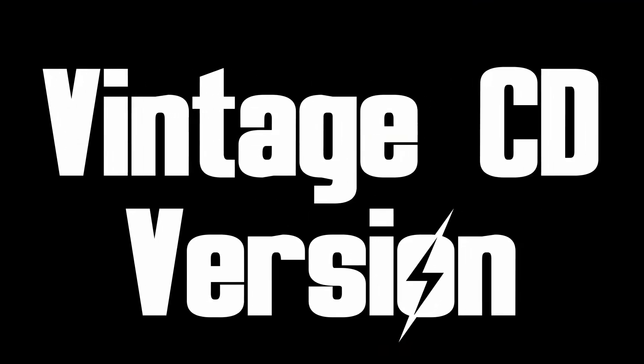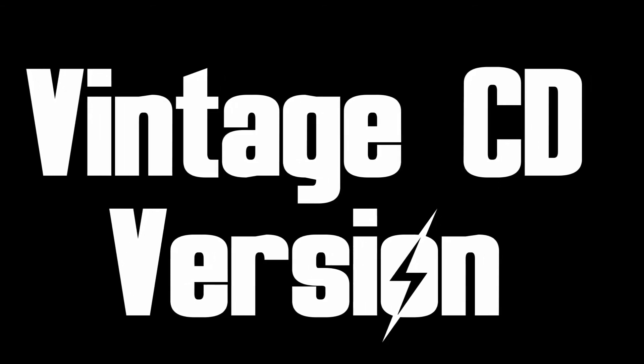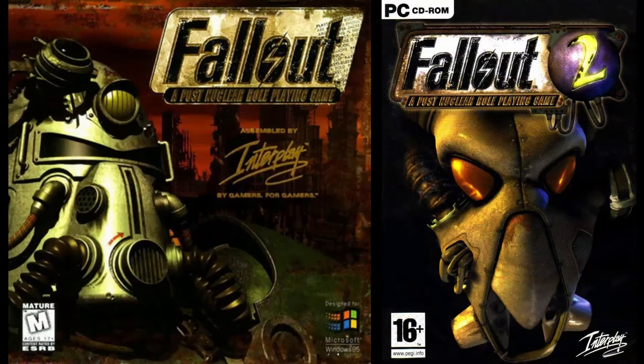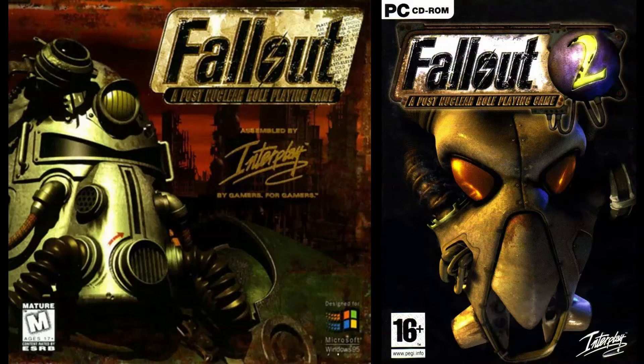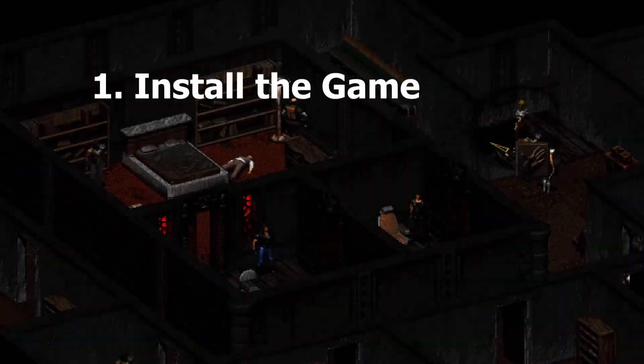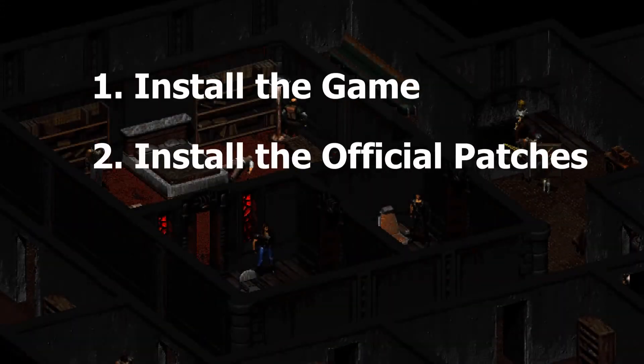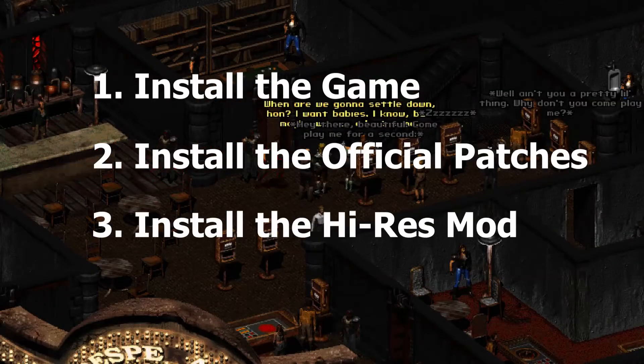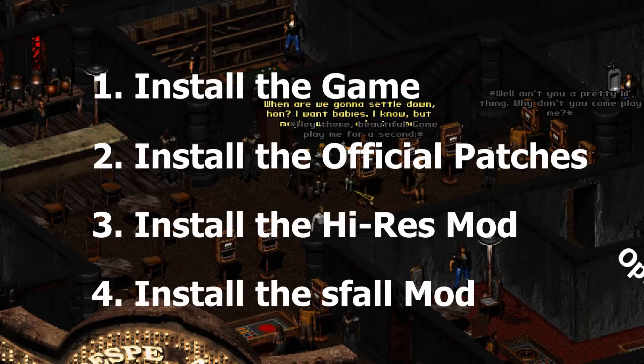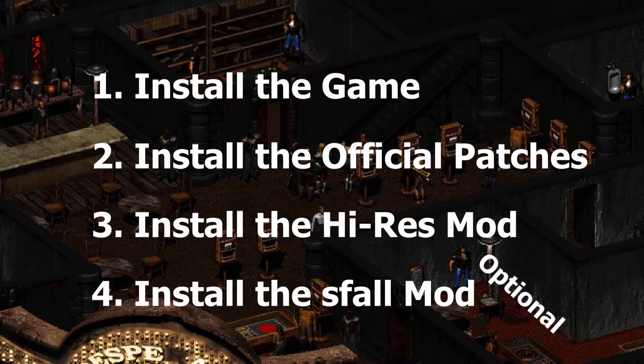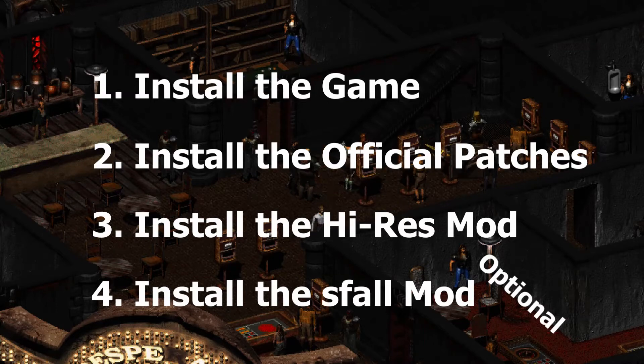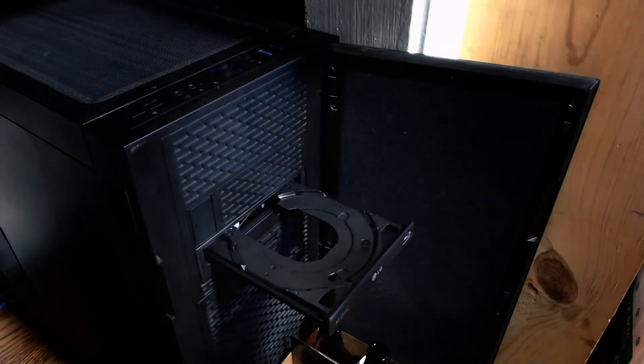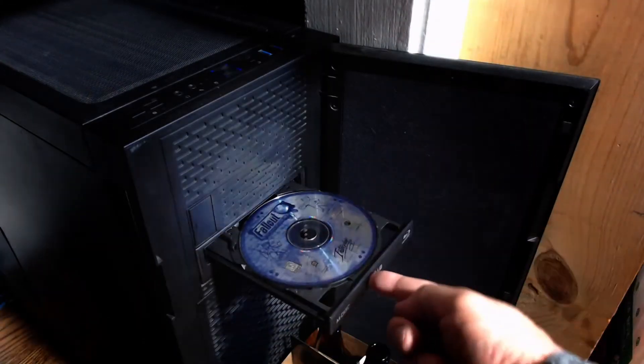Vintage CD versions. And finally, for those of you lucky enough to have original copies of these two games, it's really easy to get the high res mod working on your game too, though it does take some effort. There are four steps to this. One, install the base game from the original CD, or its backup. Two, install the official patches. Three, install the high res mod, and four, which is optional, install the S-Fall mod. S-Fall mod applies only to Fallout 2, and the game will play just fine without it. Okay, I'm going to assume you already know how to install the game, so let's skip that step.